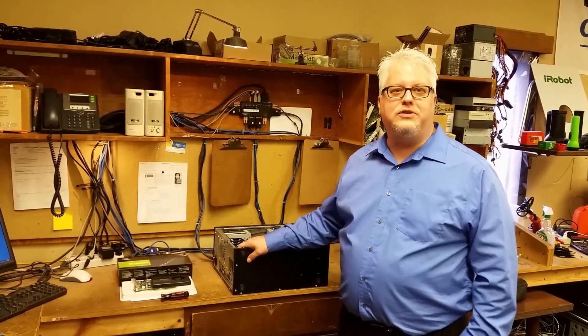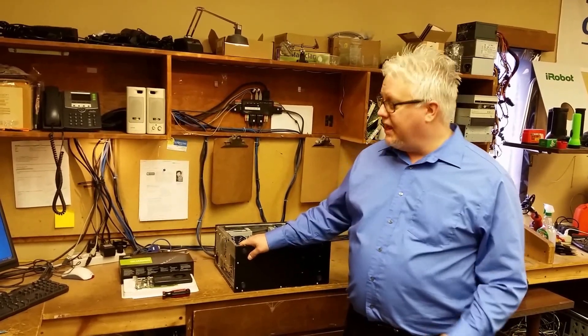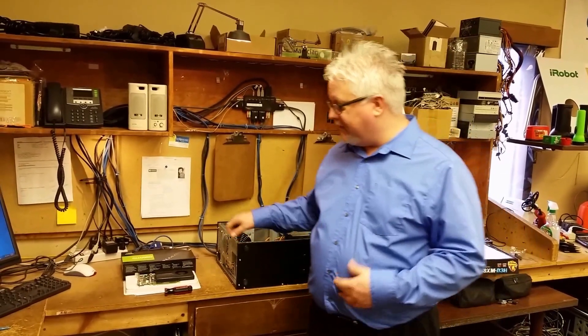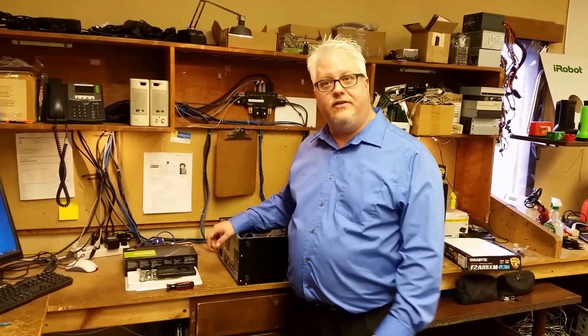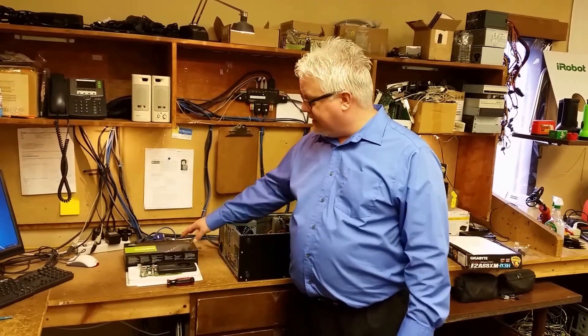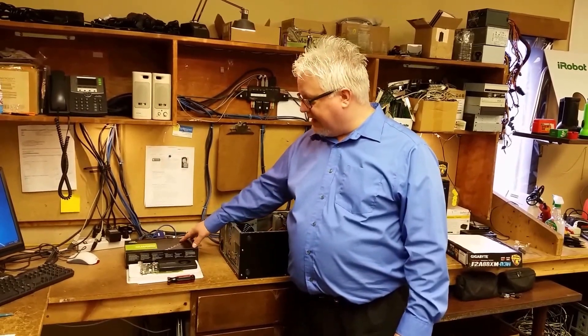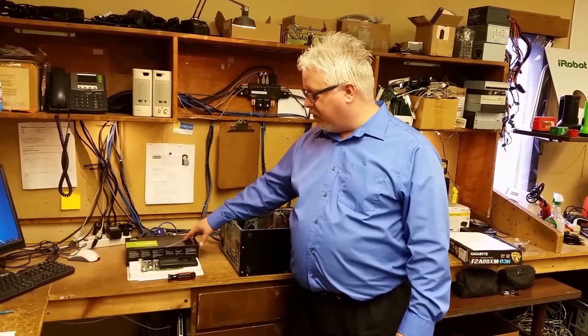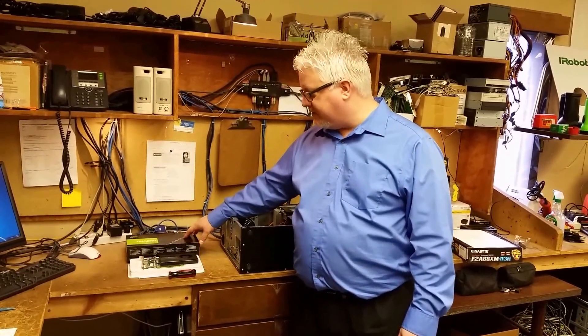I'm Jim Greer from Angel Computer Systems and today we're going to cover installation of an external video card. Today we're going to use the NVIDIA Quadro K2000.